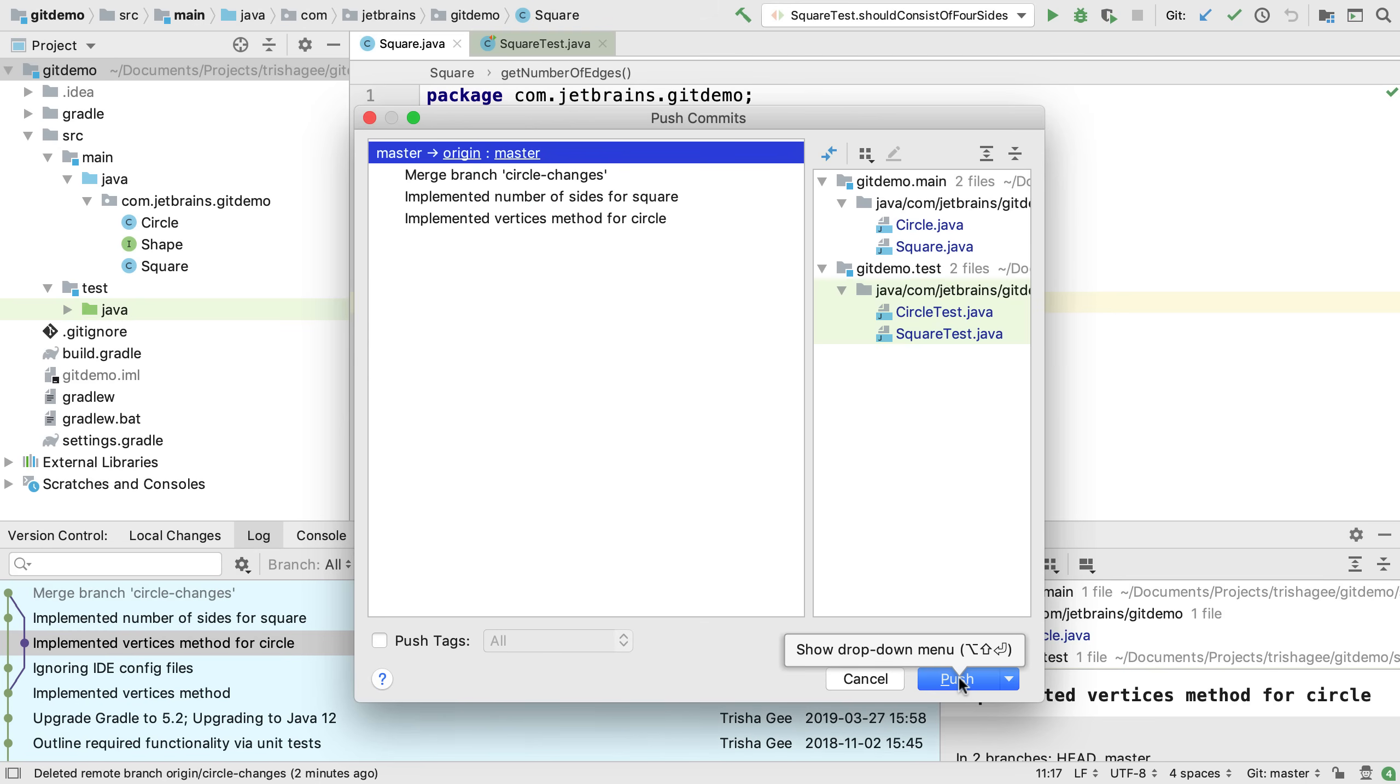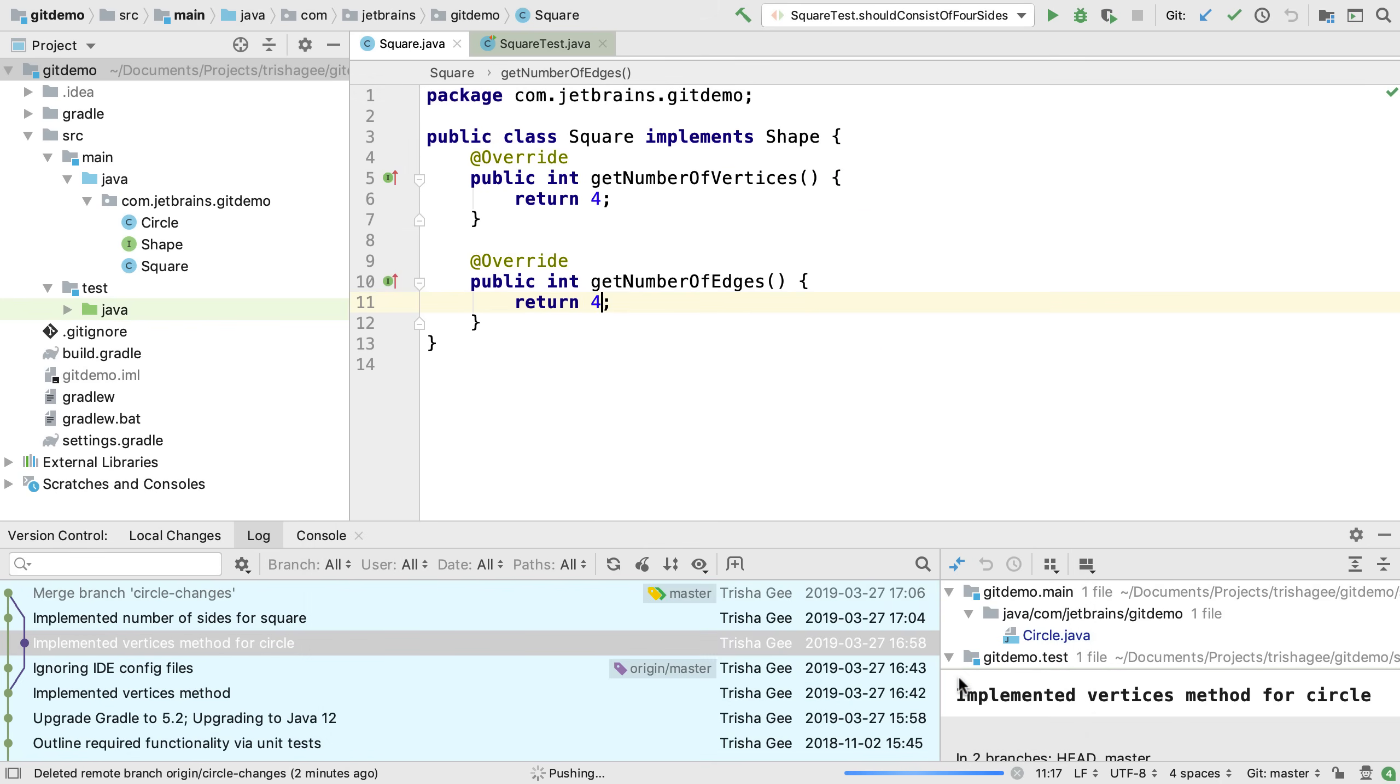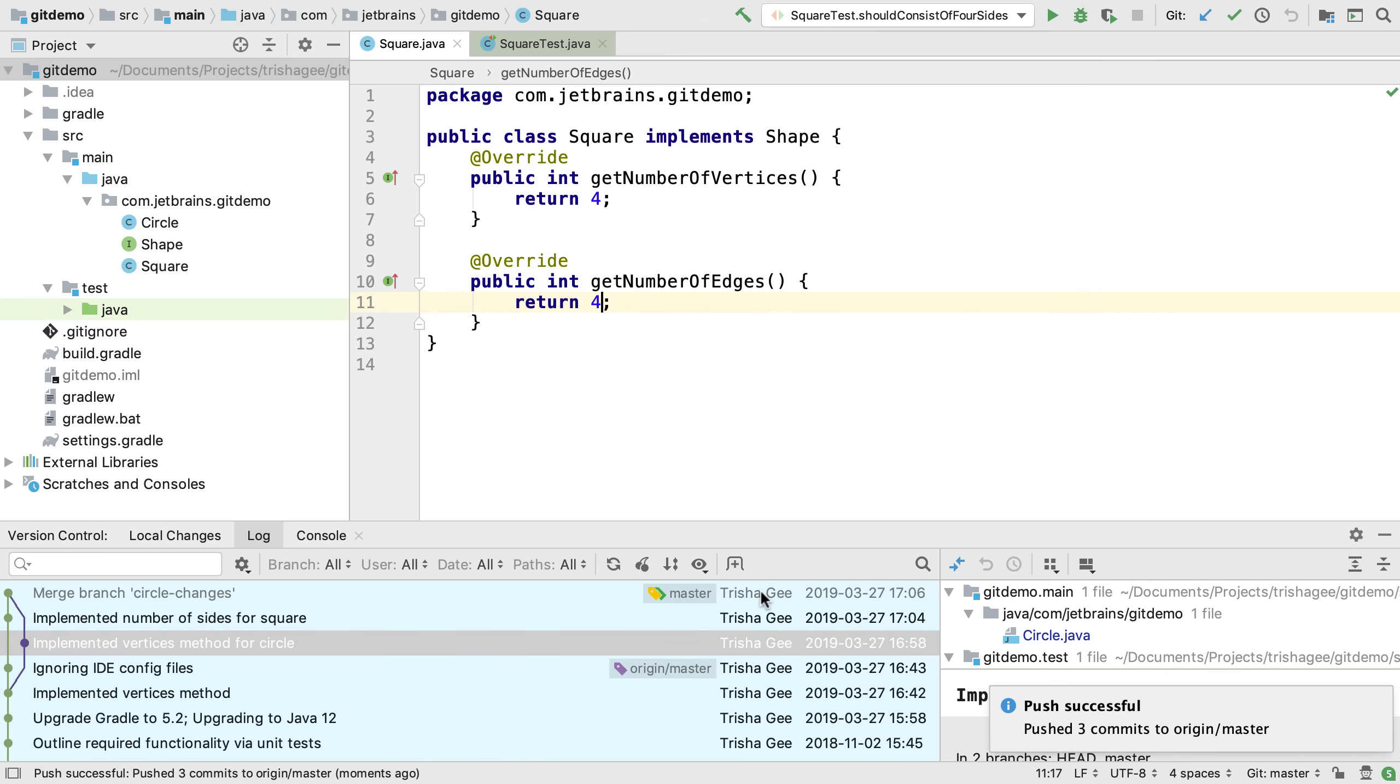As our last step, let's push all the changes to master to the remote. And the log view shows everything is now up to date.